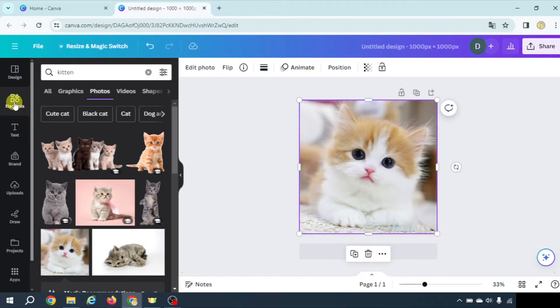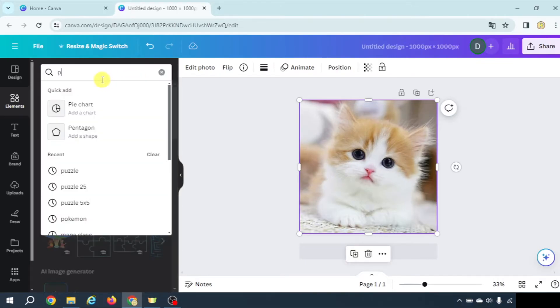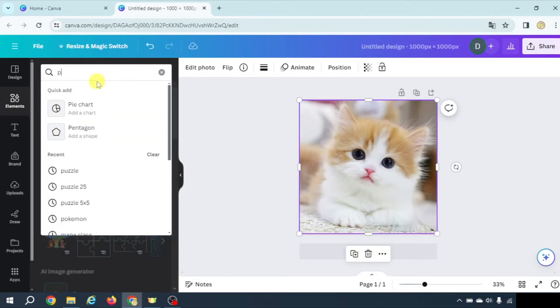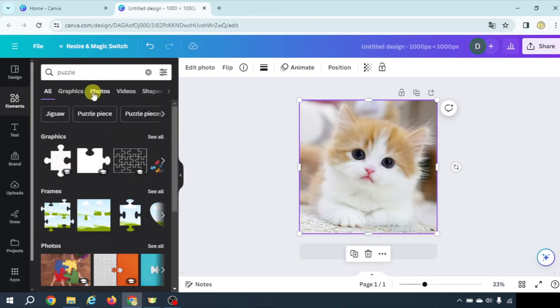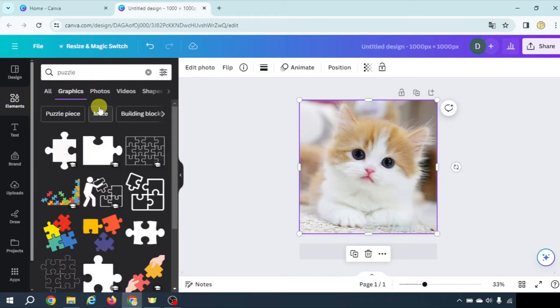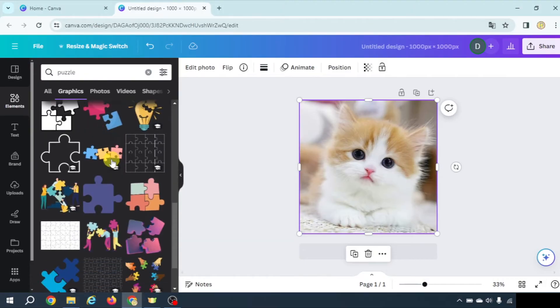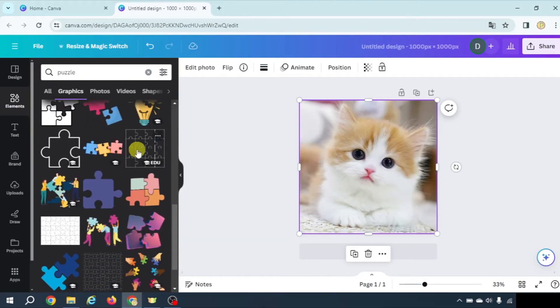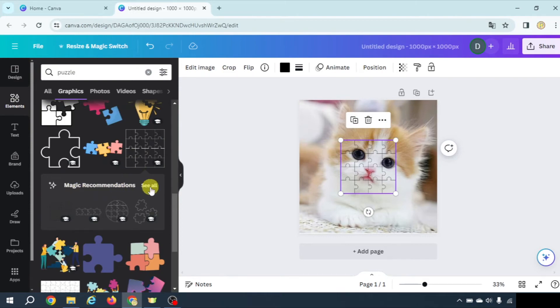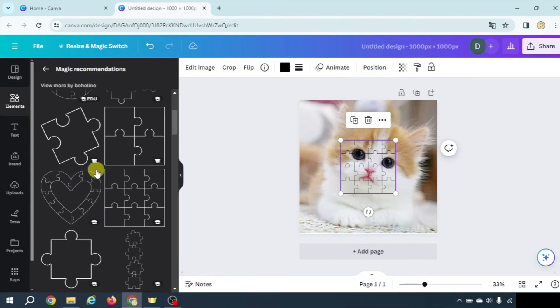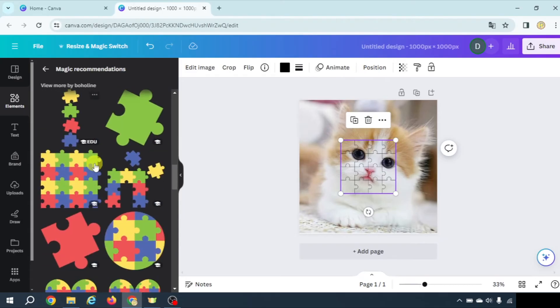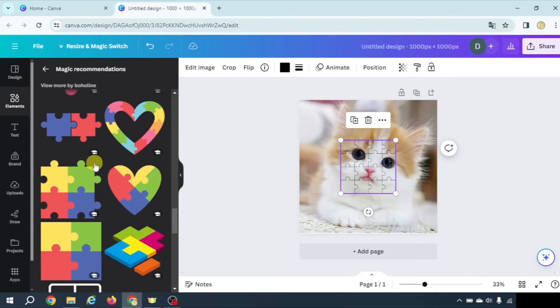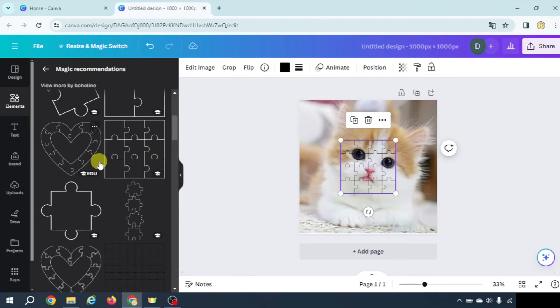Now coming back to elements, I'm going to search for puzzle. Let's go to graphics and here you can select any of them. For example, this one could be okay. Once you click here, you have some magic recommendations. By clicking on seal, you have lots of different sizes that you can use.